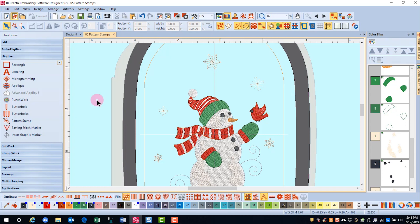You can also create your own stamps, and you'll learn that in another video.